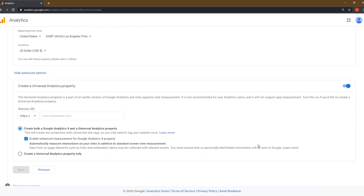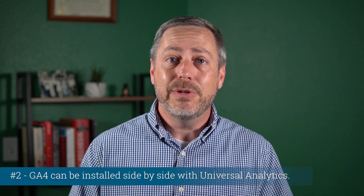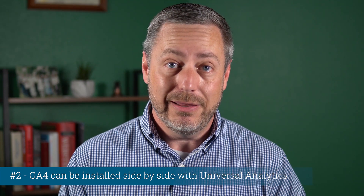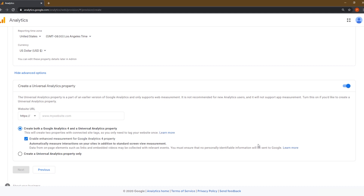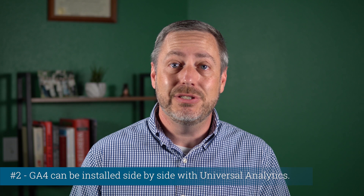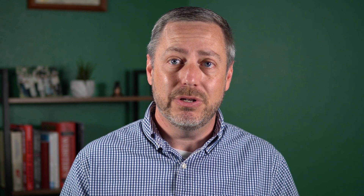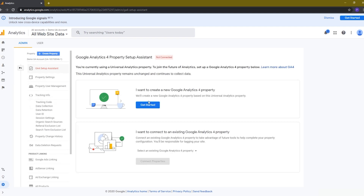The second thing you need to know is that Google Analytics 4 can be installed side by side with Universal Analytics. The setup wizard gives you an option of creating only a Universal Analytics property, or both a GA4 and a Universal Analytics property. For those creating an analytics property for the first time, you can create both versions during the account creation wizard. For those with an existing Universal Analytics instance, you'll find a GA4 setup assistant link in the property admin section to guide you through the process.